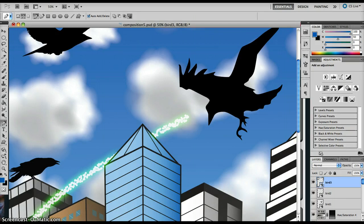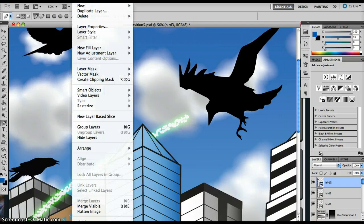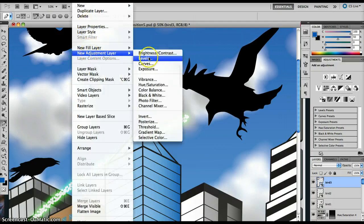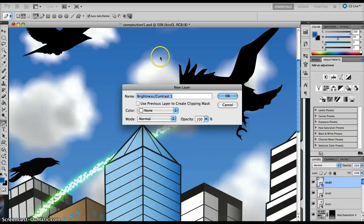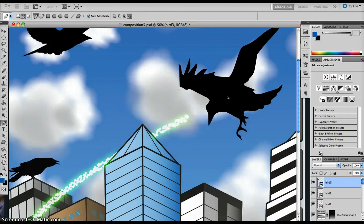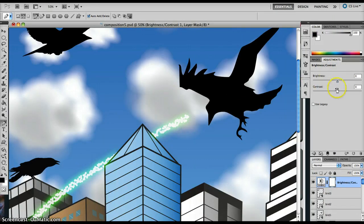So if you were to go to Layer, New Adjustment Layer, and we'll just go to Brightness and Contrast just to illustrate the point. Call it what you like, change the opacity if you want. I'm just going to keep it as it is for the time being.